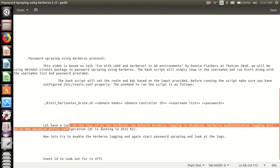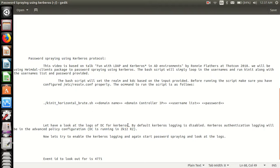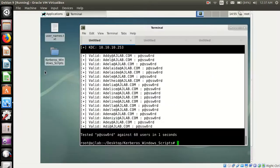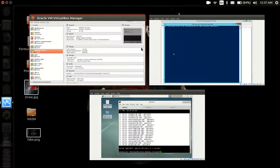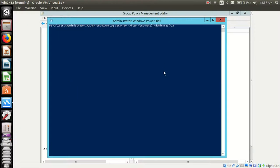Let's have a look at the logs of DC for Kerberos. We will go to the domain controller and let's look at the event viewer security.